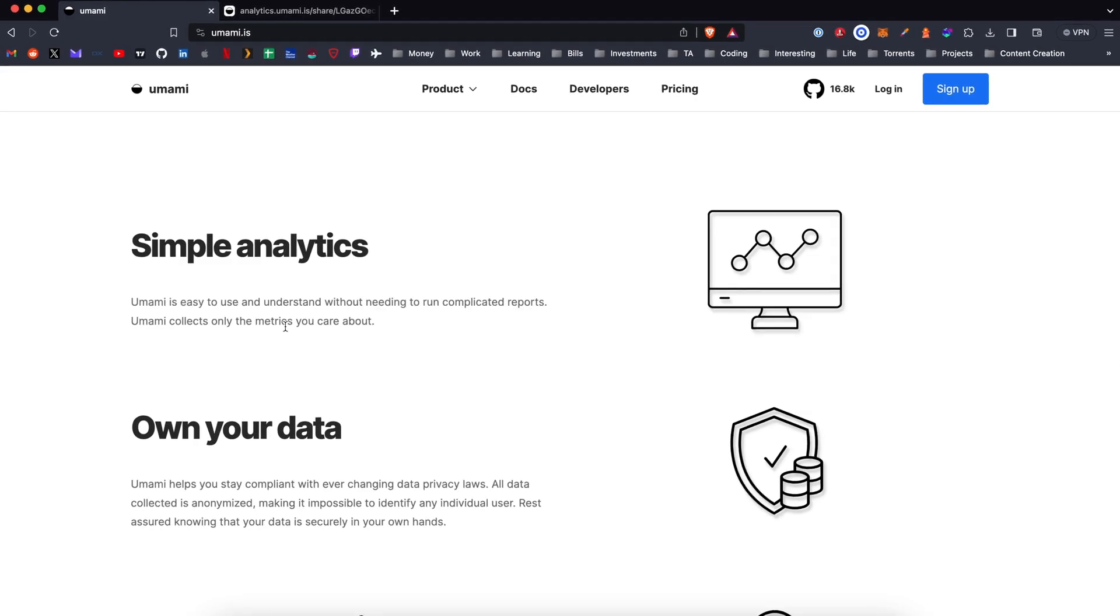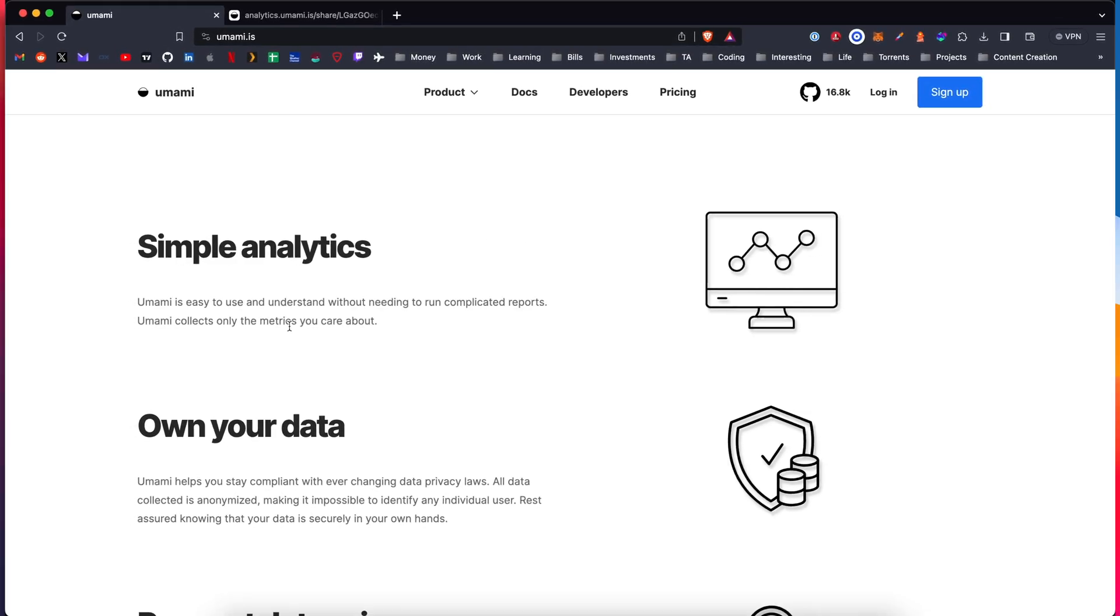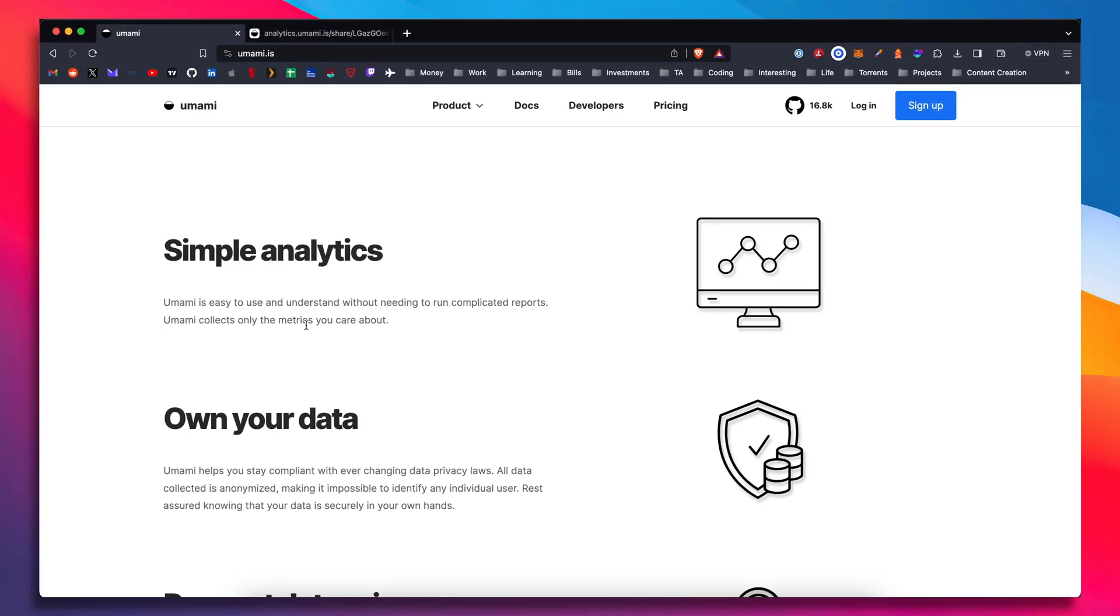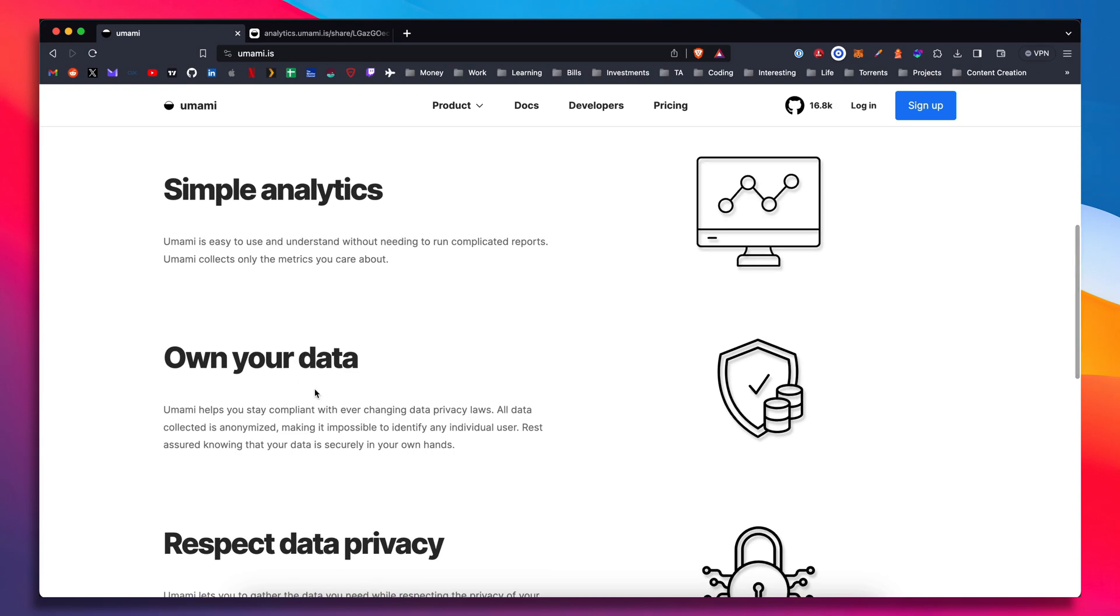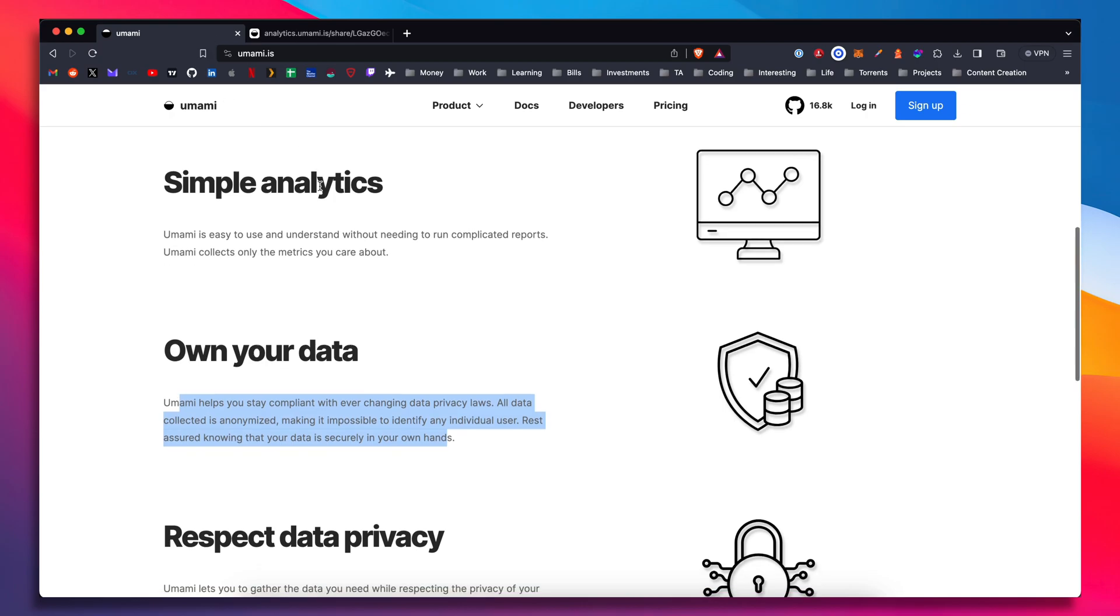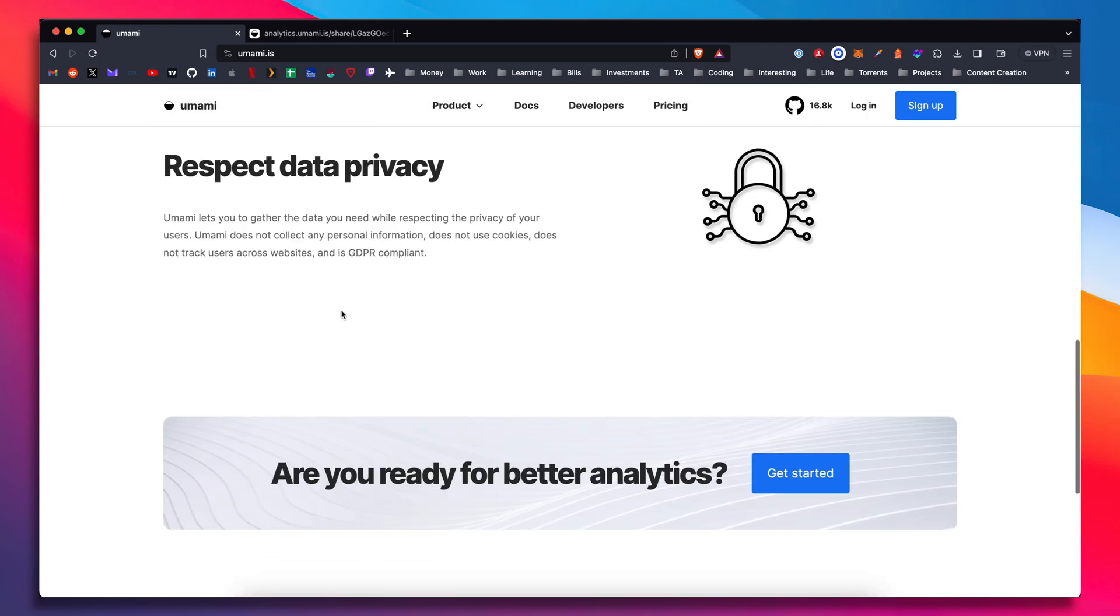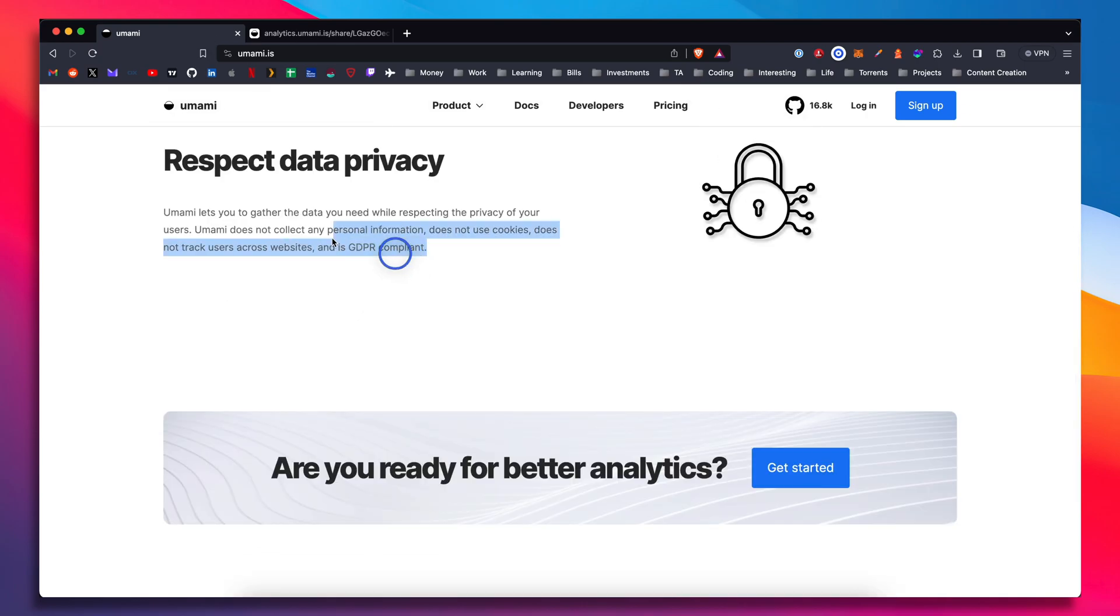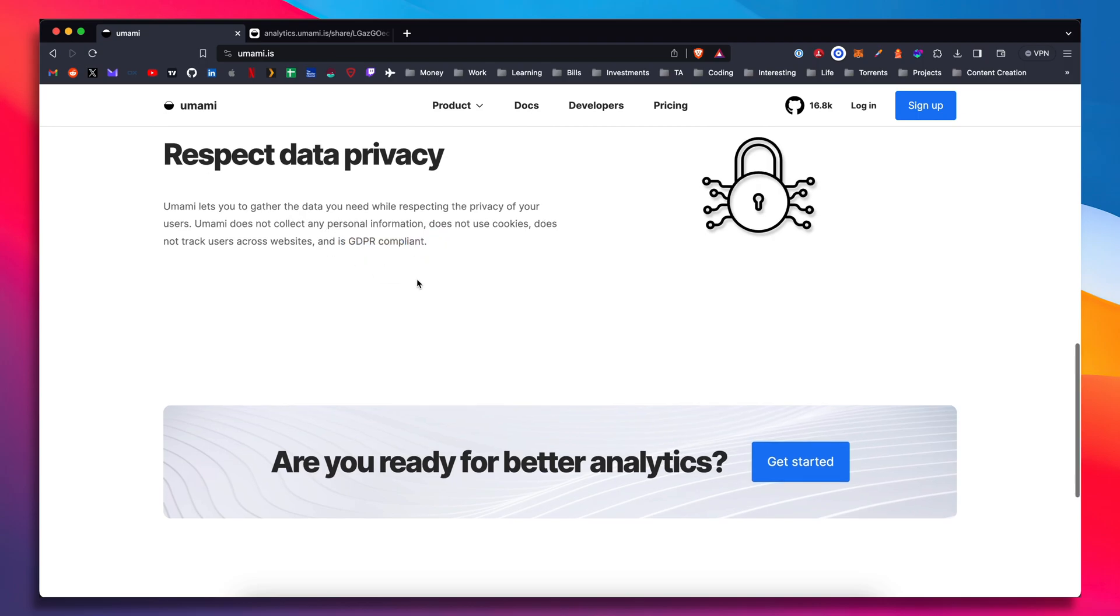Let's go through some of the features here. Simplified analytics. The dashboard was super clean on your own data. So you can use their cloud service or you can do a self-hosted Umami server. So you can actually host your own analytics server, which is pretty cool. Data privacy. So GDPR compliant, which is awesome.